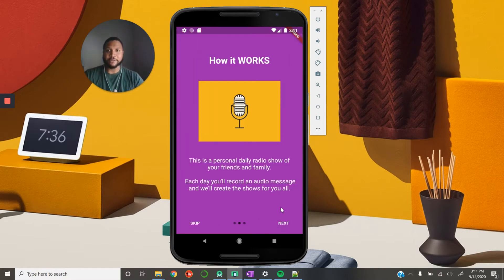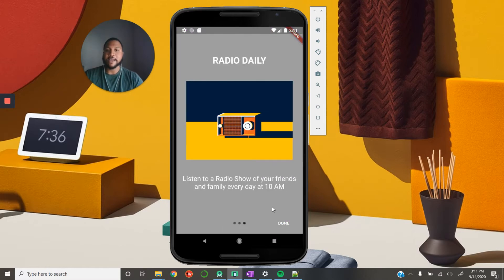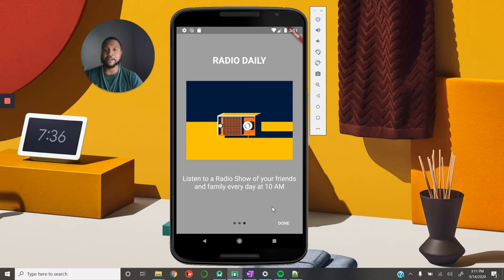We get to the further description of how it works. This is a personal daily radio show of your friends and family. Each day you record an audio message and we'll create the shows for you all. And lastly, listen to a radio show of your friends and family every day at 10 a.m. The user will record audio messages on a daily basis to share with their defined groups, and each day at 10 a.m. we'll combine those messages into a fun audio show — what we call a radio show.